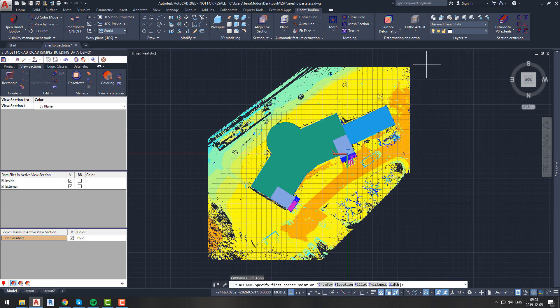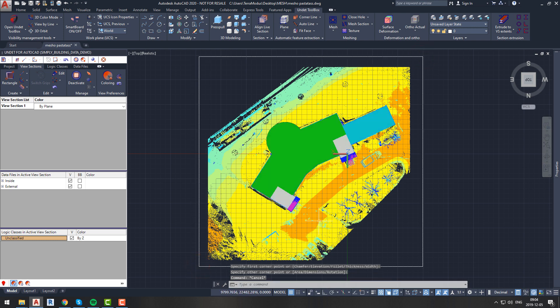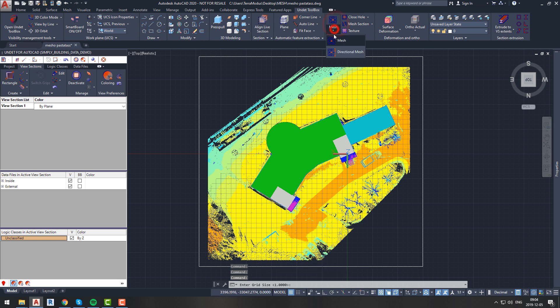But right now we do not have any polyline that would define our desired area. So let's cancel this operation and let's create a rectangle that will cover our whole site. Now we will start again and we will create a new mesh.